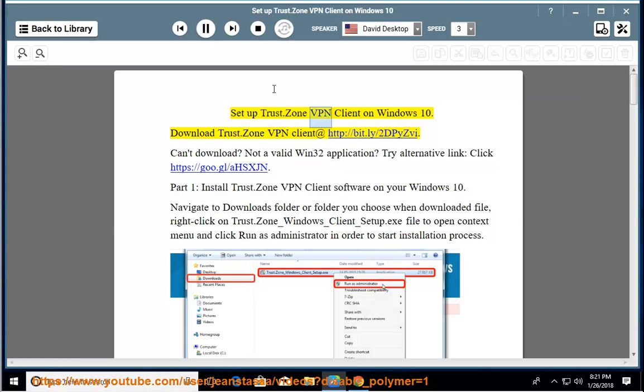Set up Trust.Zone VPN client on Windows 10. Download Trust.Zone VPN client at HTTP colon slash slash bit.ly slash 2dpwisev.